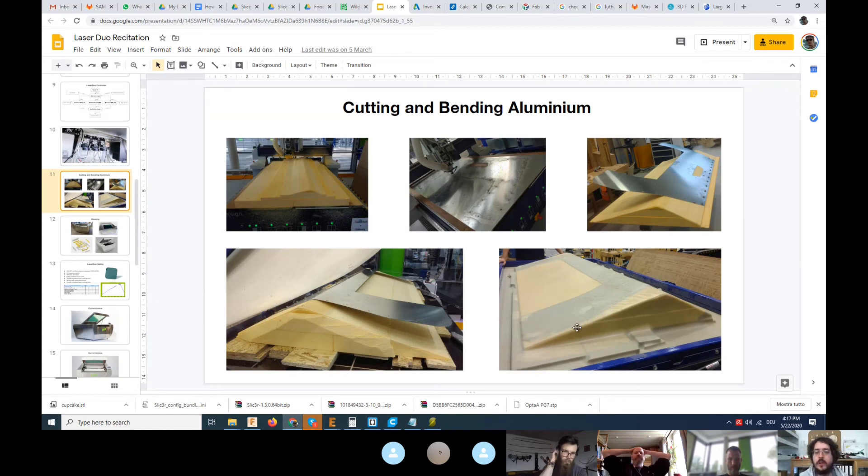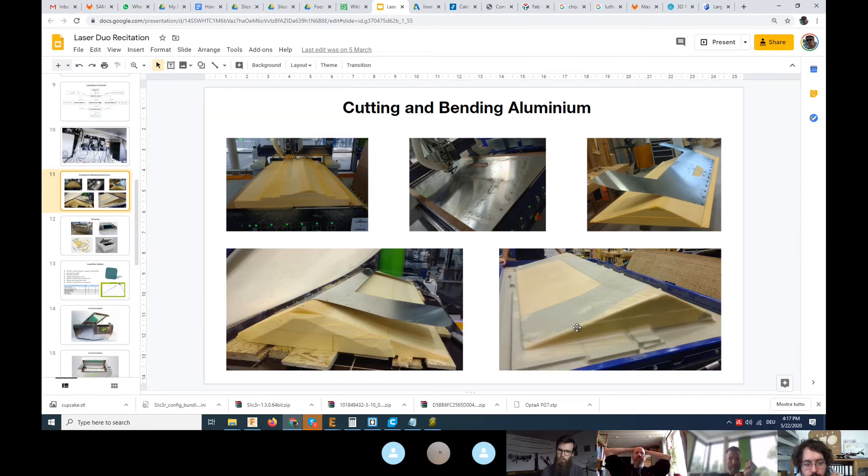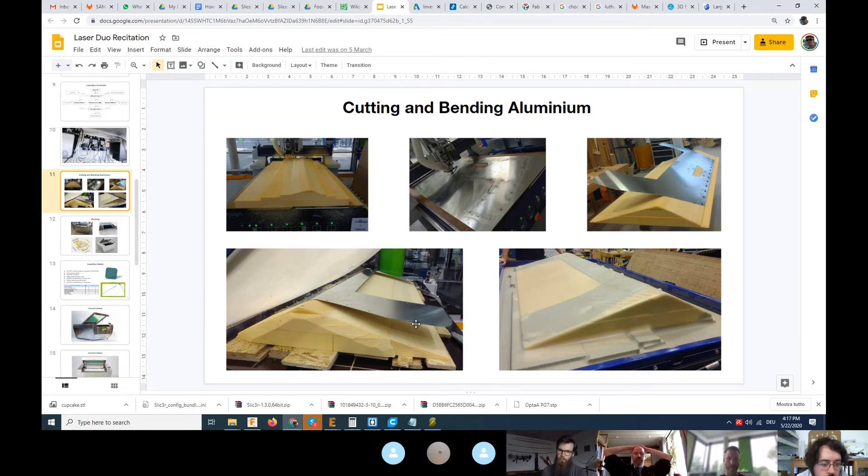One thing we realized with Ahmed when we tried to bend the first parts is that there's a sort of spring back tension on the material. So there's an angle that the material will come back.